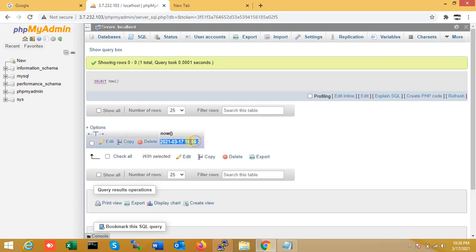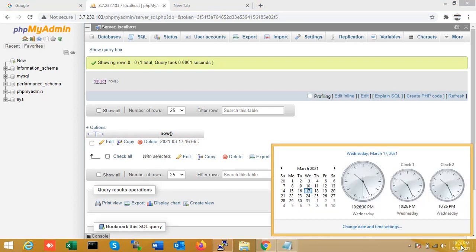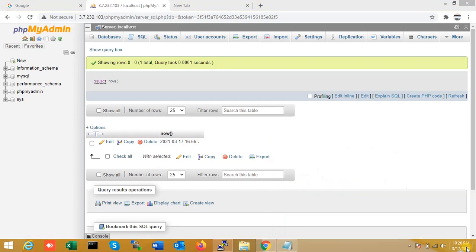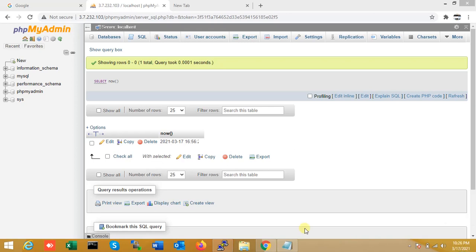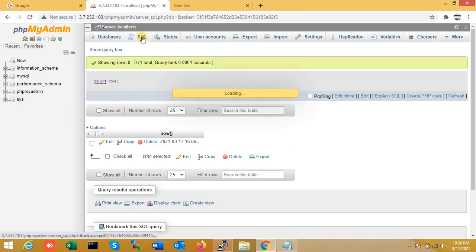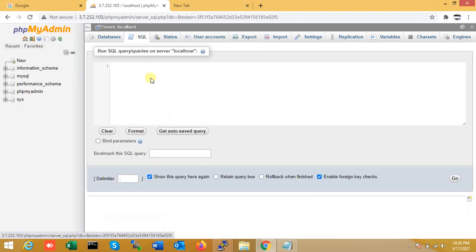This is the current time, but you can see my local time right now is 10 to 6, but here you can see 16:56. That's why I need to change my local time zone.